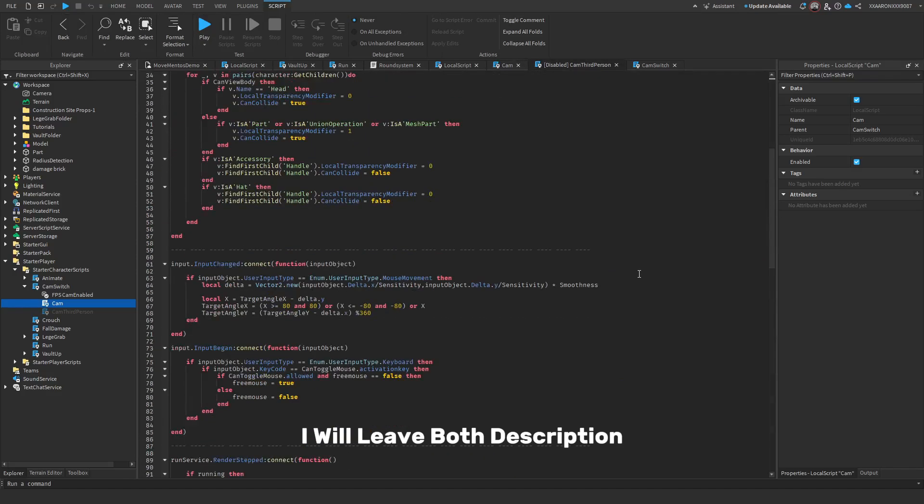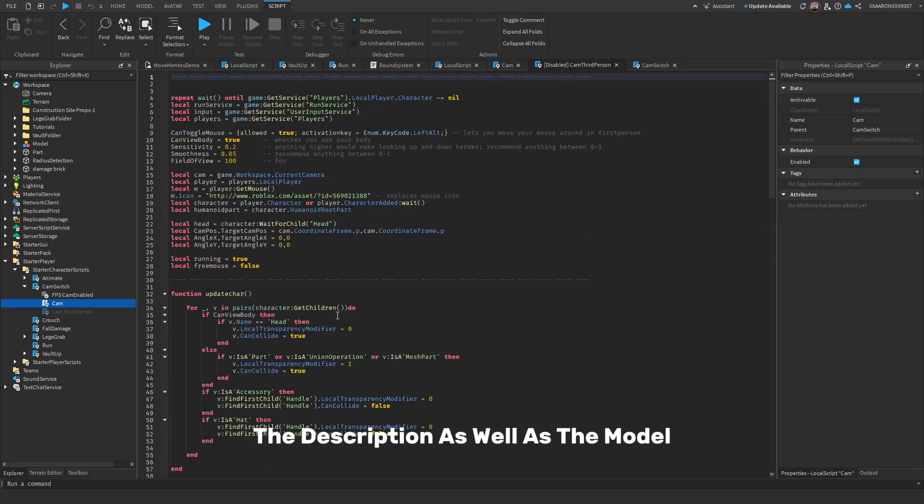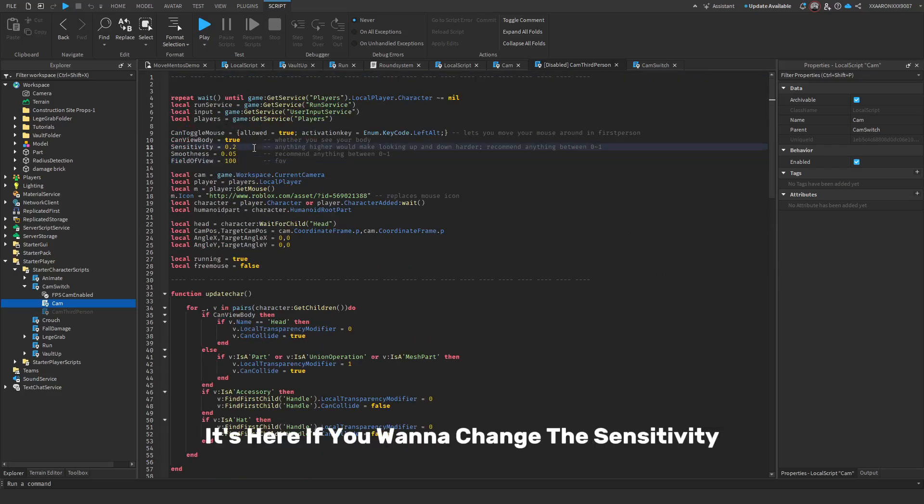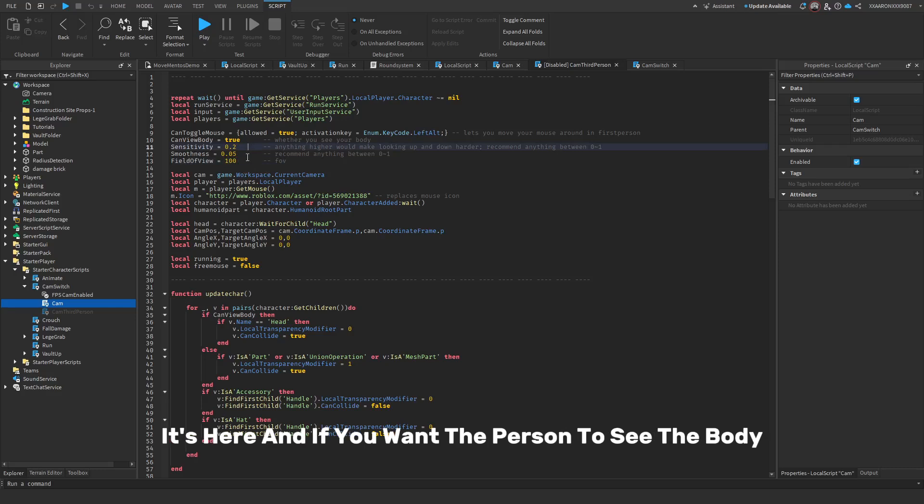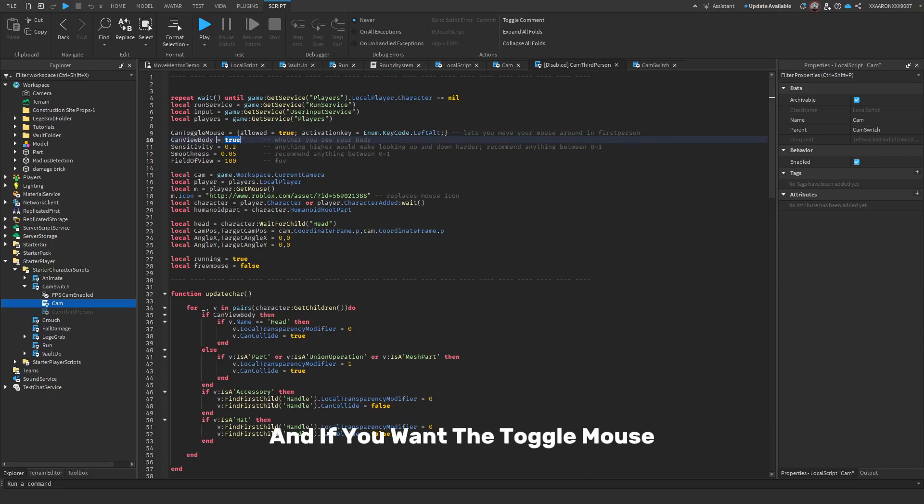I will leave both of these scripts in the description as well as the model. If you want to change the field of view it's here, if you want to change the sensitivity it's here, and if you want the person to see the body then just set this to false. And if you want the toggle mouse then set this one to true or false.